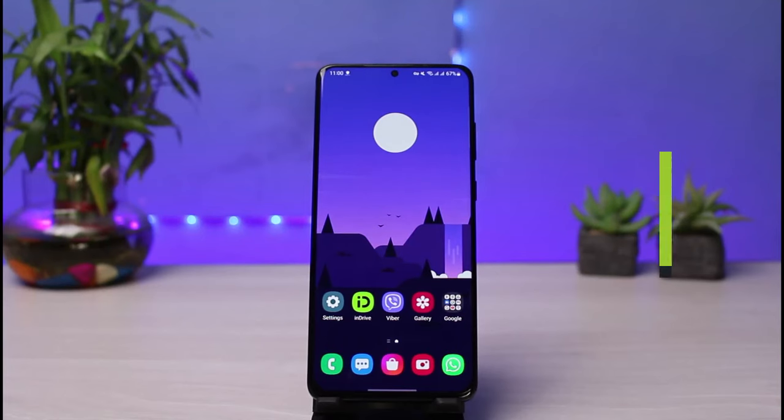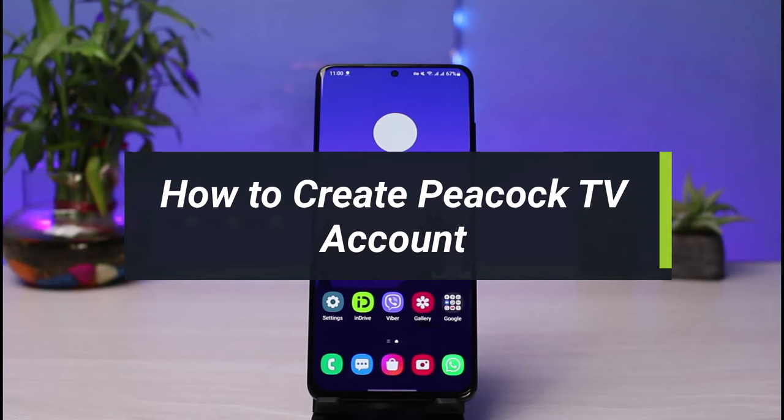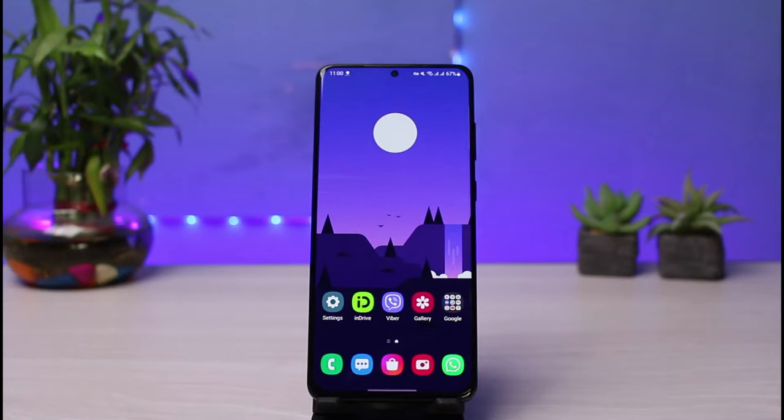How to create a Peacock TV account. Hi everyone, welcome back to our channel. I am Bimo from How to Geek. In today's guide video I will show you how to create a Peacock TV account. Before we get started, if you are new to our channel, make sure to leave a like, hit the subscribe button, and without any further ado let's get started.